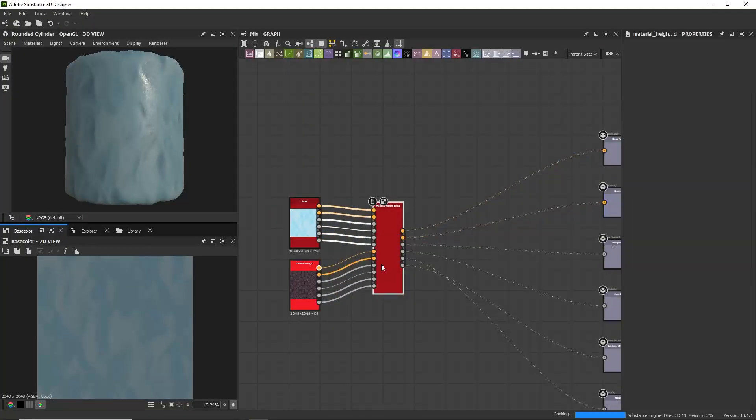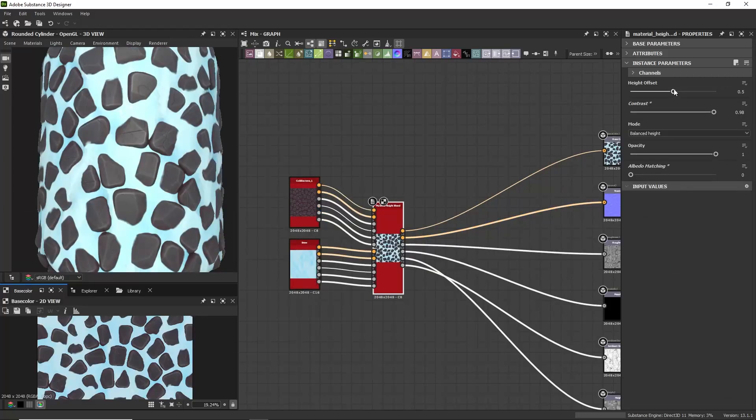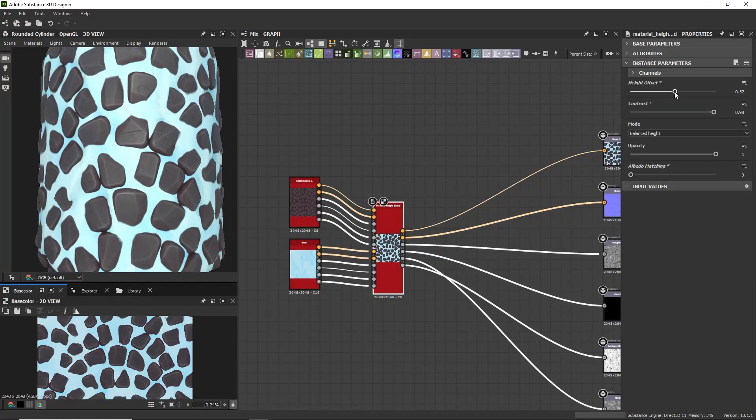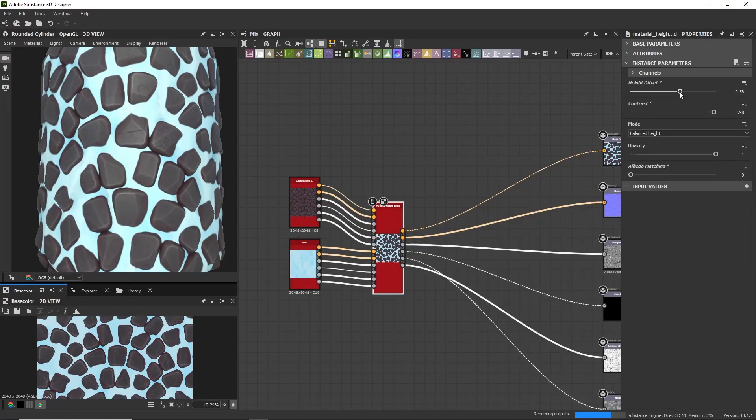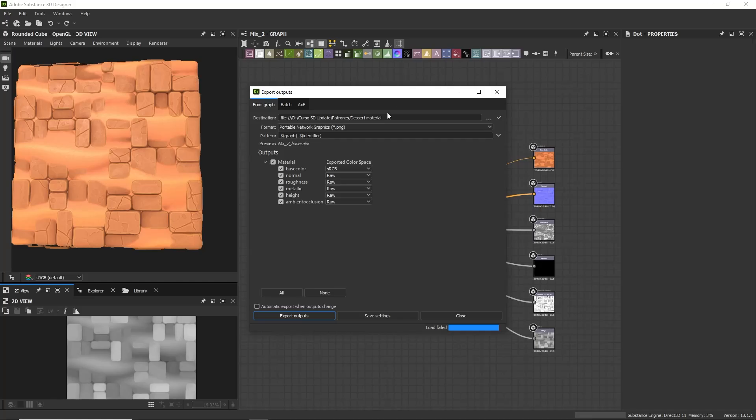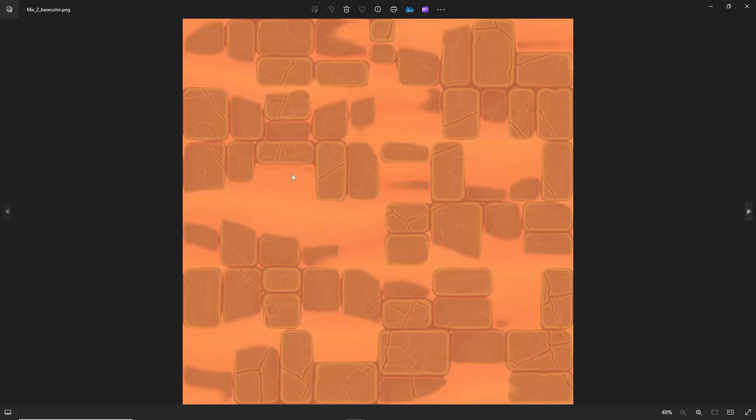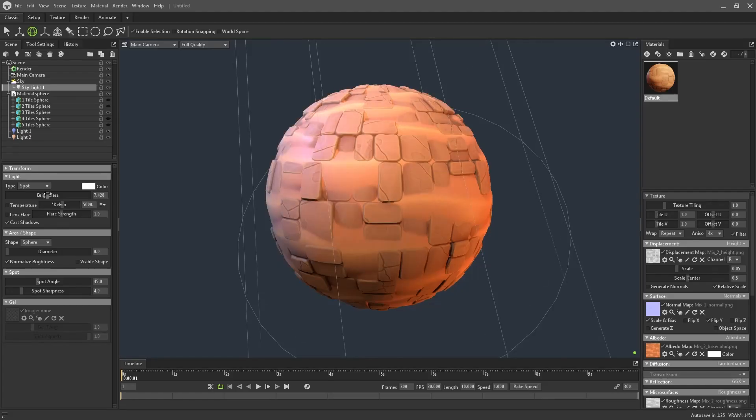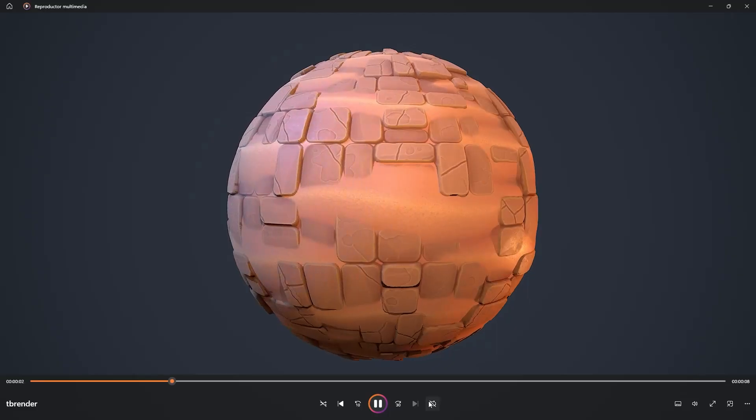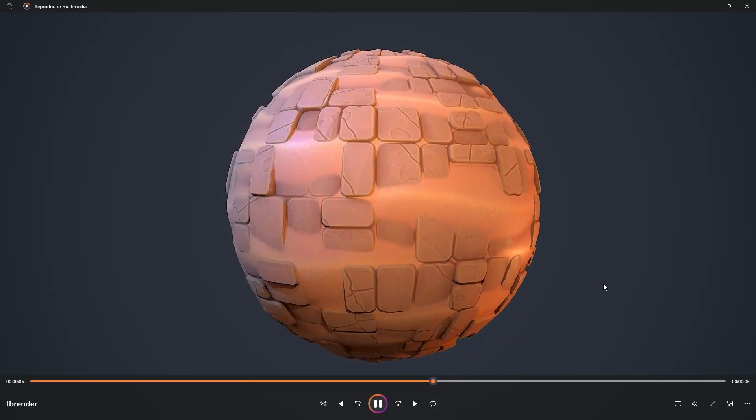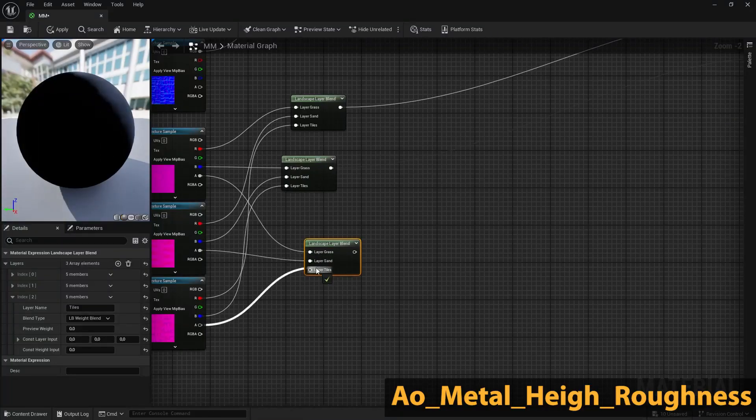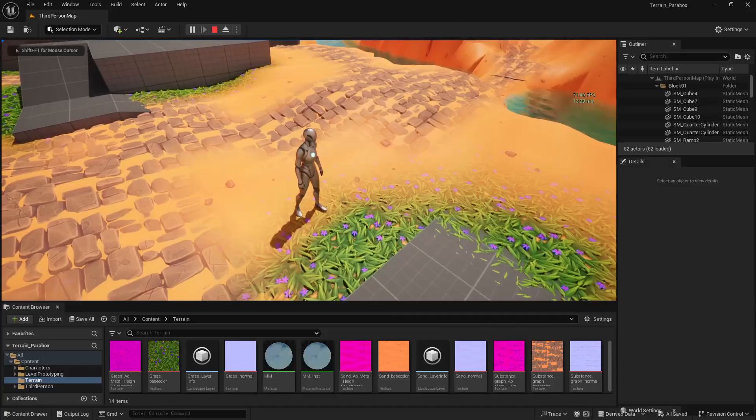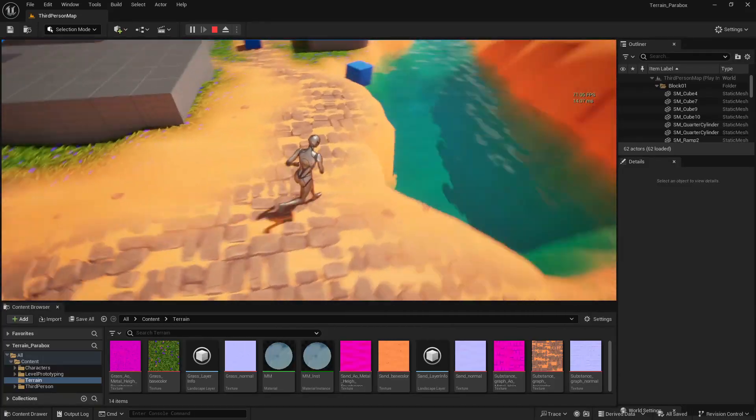And finally, in the last chapter we are going to see how we can blend these materials between them to create new variations. We are going to see how to export the texture maps in an optimized way for any rendering or game engine. We are going to see how we can create high quality renders for portfolio with Marmoset Toolbag. And we will learn how to configure our materials to create scenes with them in Unreal Engine 5.